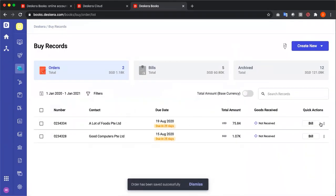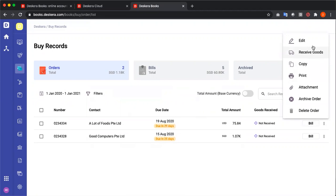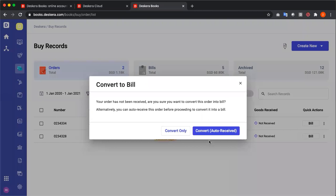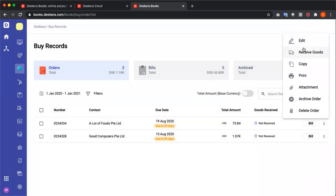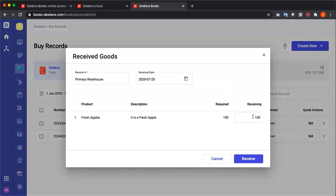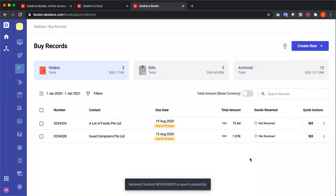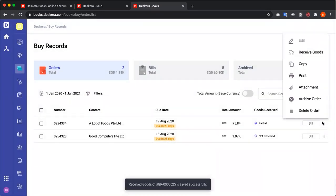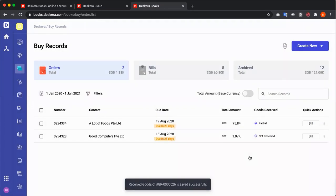After saving, I can receive my goods, edit, attach, archive, or delete. I can also click on bill and auto convert and auto receive. If I click on receive goods, I can see the receiving quantity. I can update accordingly and receive. And my information shows partial. If I click on the three dots again and receive, you can see the quantity is reduced and I can receive the amount. Now I've fully received.